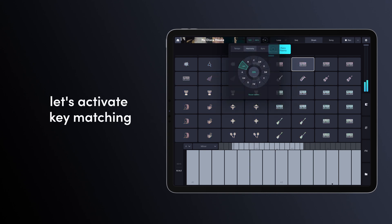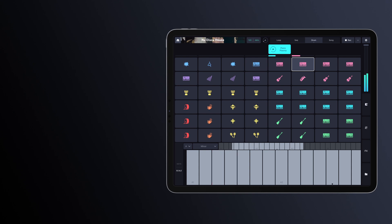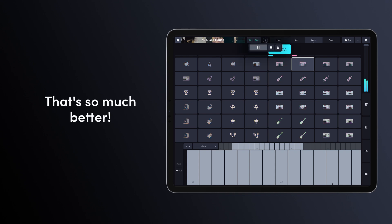Once again, let's activate key matching and hear how it sounds. That's so much better!